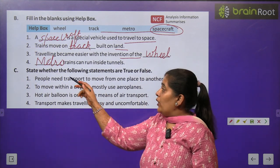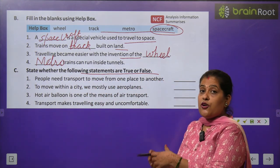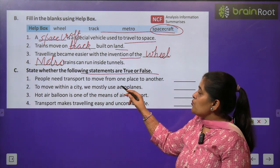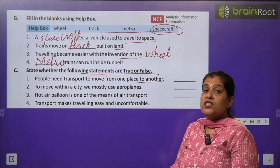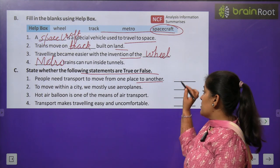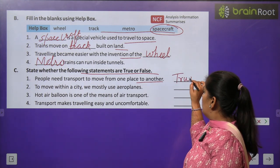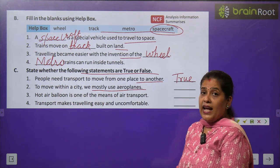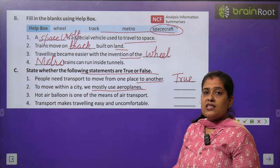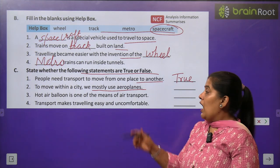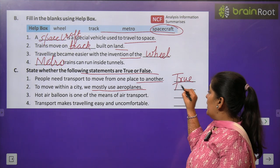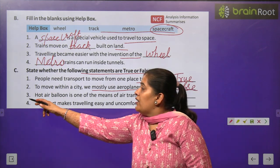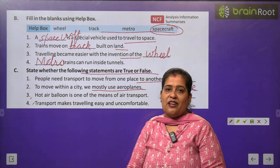Exercise C — State whether the following statements are true or false. Statement 1: People need transport to move from one place to another. Yes, this statement is true. Statement 2: To move within a city, we mostly use aeroplane. No, this statement is false. Questions 3 and 4 you will do by yourself.